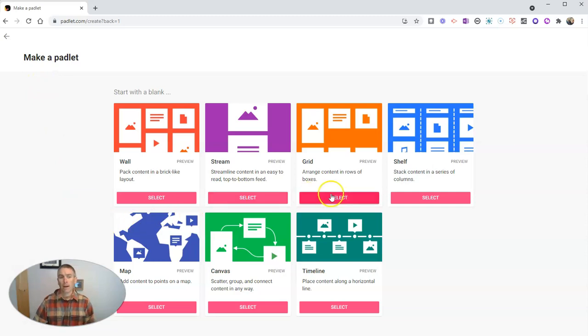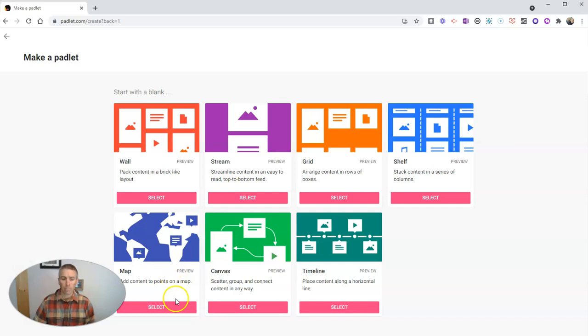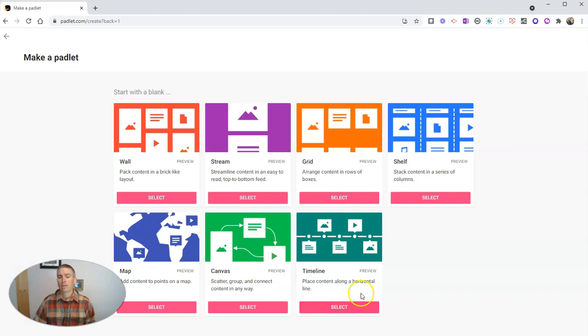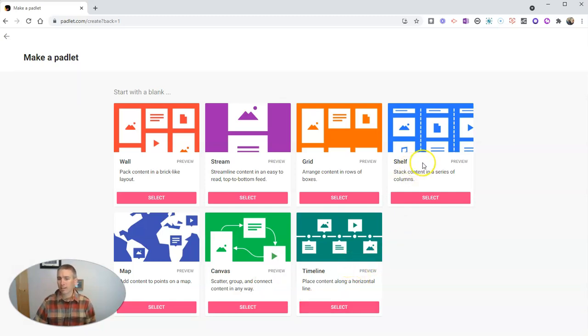Now, Padlet has a few different templates that you can pick from. You have a map, a canvas where you can connect your notes, you can make things in a timeline format, you can have things in shelves or columns.